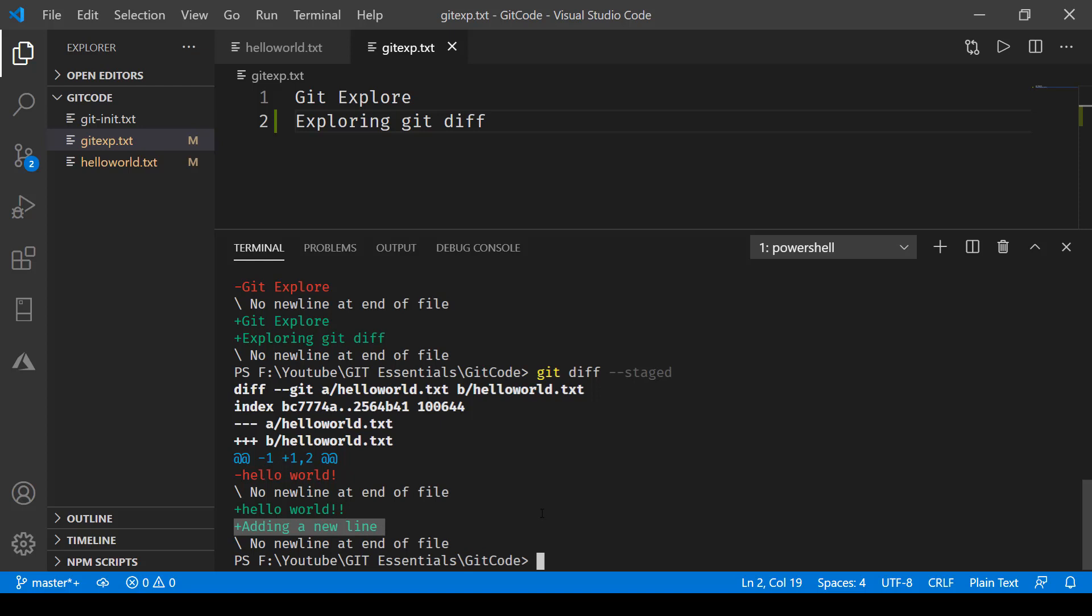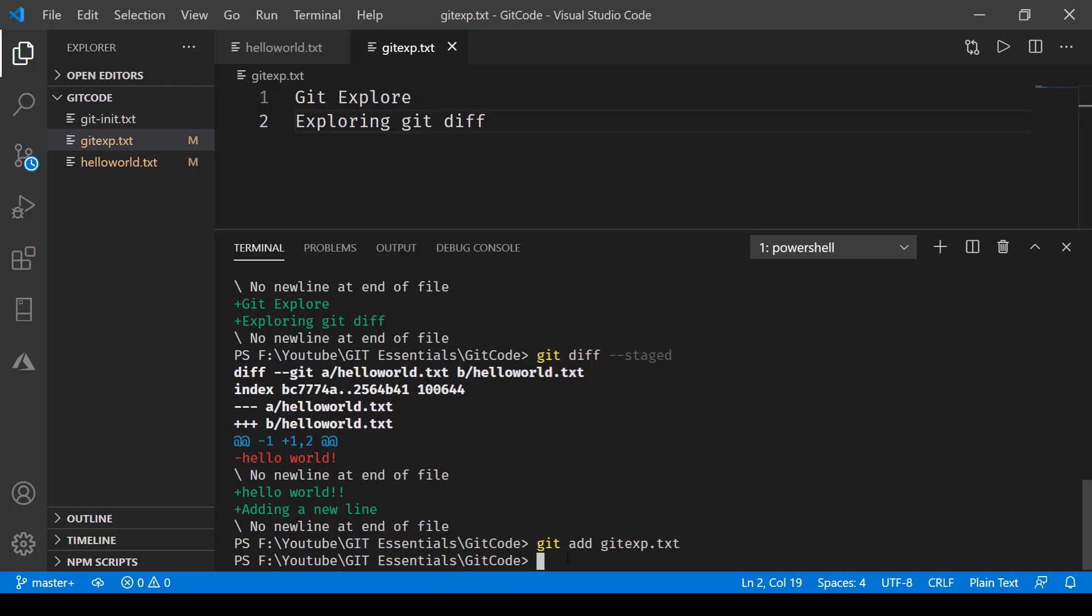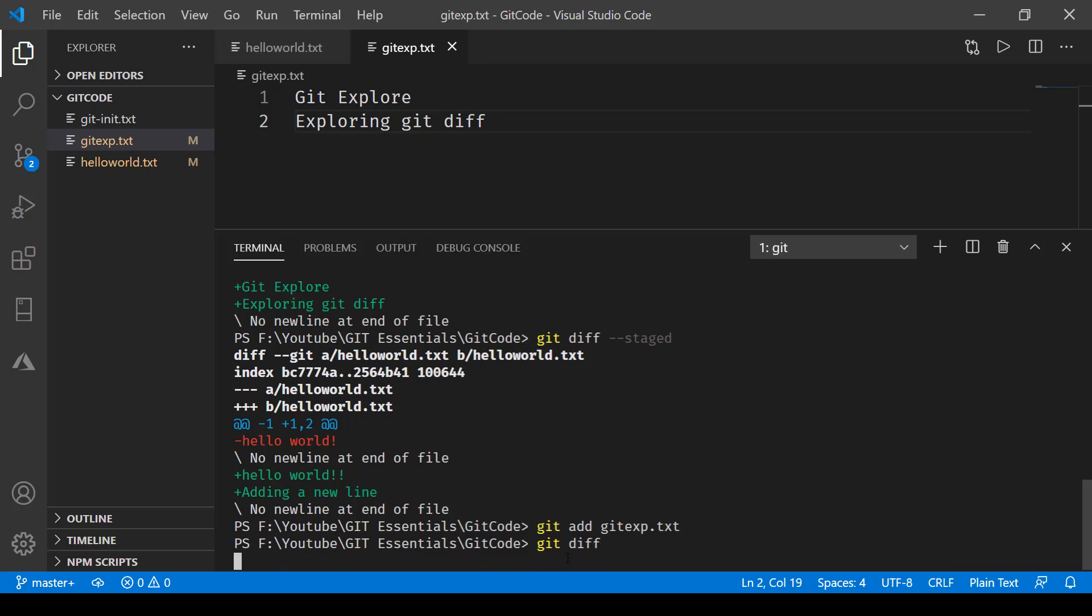Now this is being compared from the repository and the staging environment. If I now go and add the gitexp.txt as well in the staging environment, let's go ahead and do that. And now if I run git diff, you see there's no difference because things are now in the staging environment.